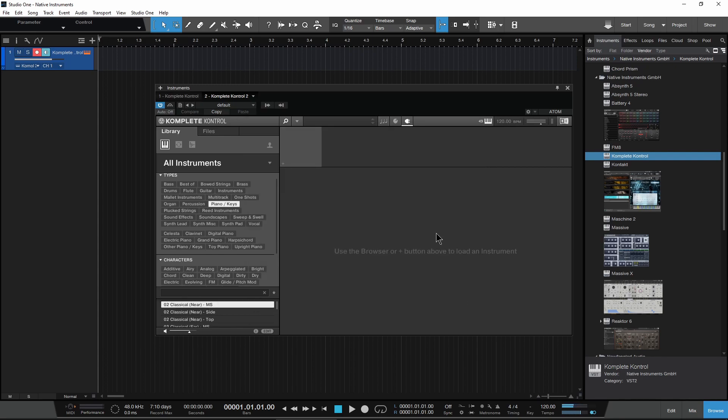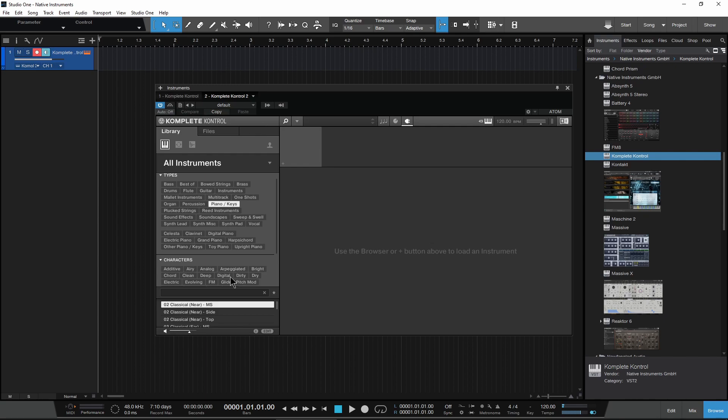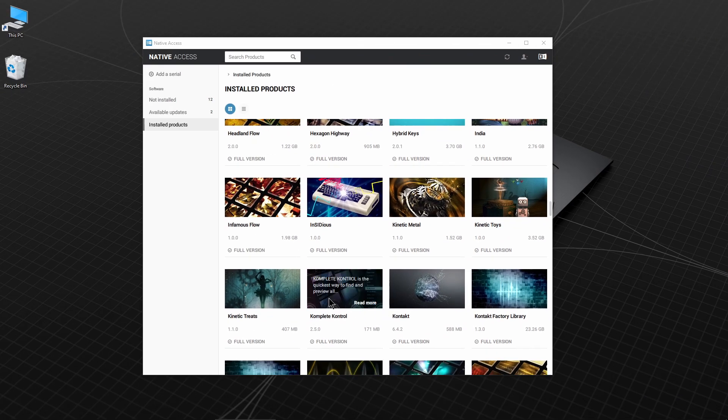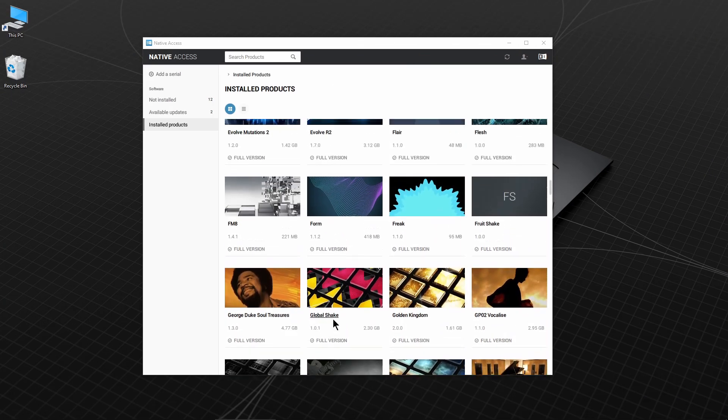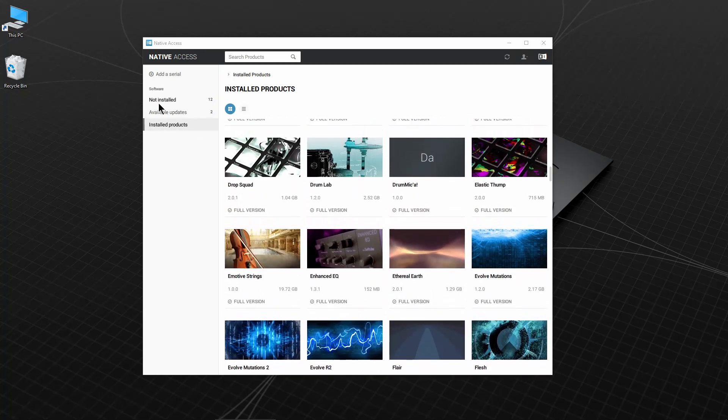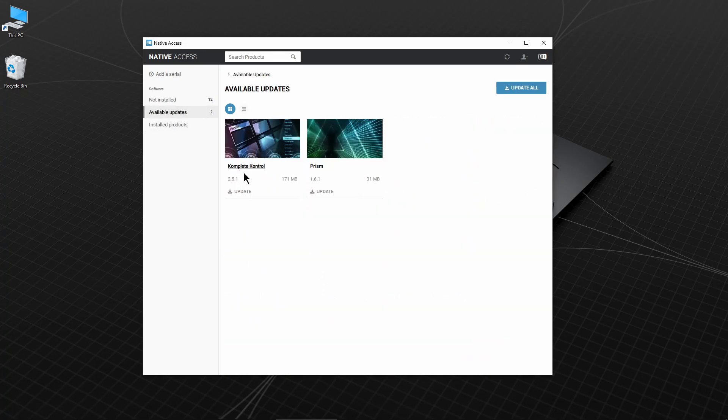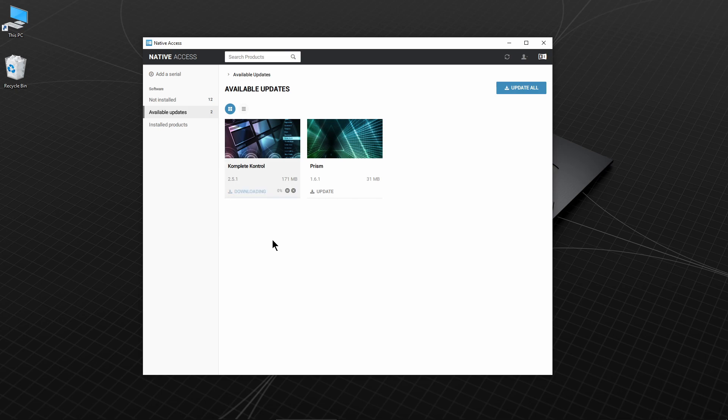We still have a problem, but no big deal. One thing you can do is uninstall Komplete Kontrol and then reinstall, but if we check available updates we have an update we can install, so I'll just do that.